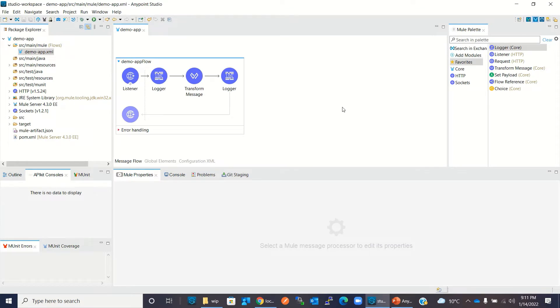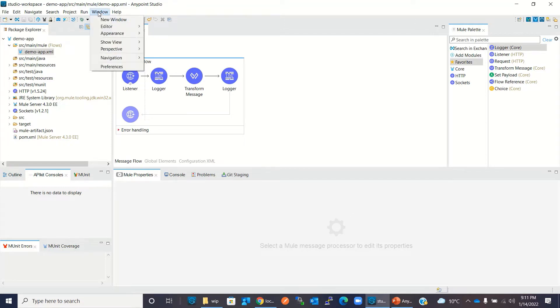Before we can deploy this application to CloudHub, we need to configure Anypoint Platform inside Anypoint Studio. Let me show you that quickly.